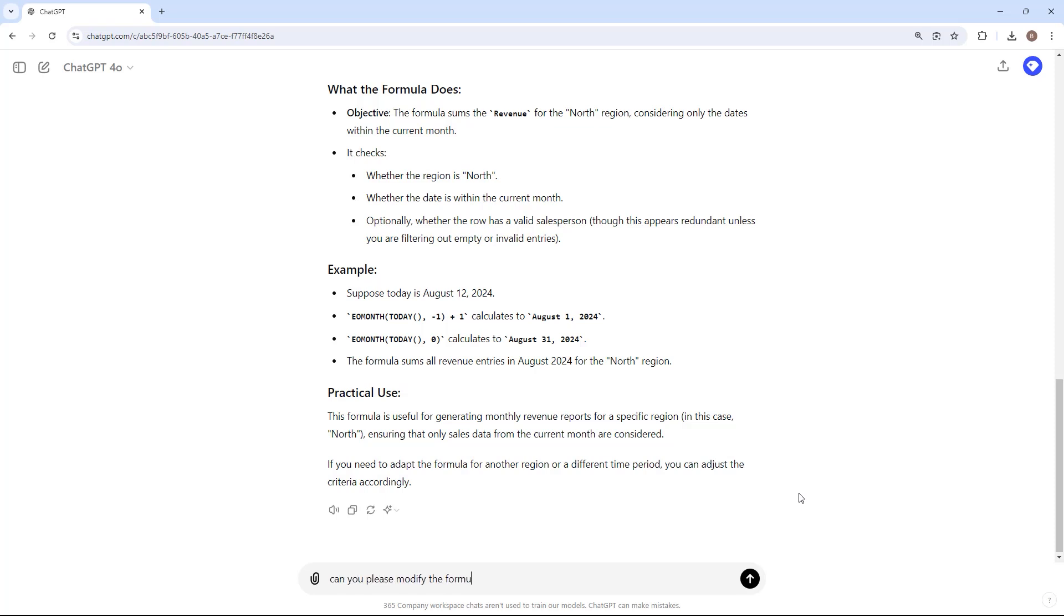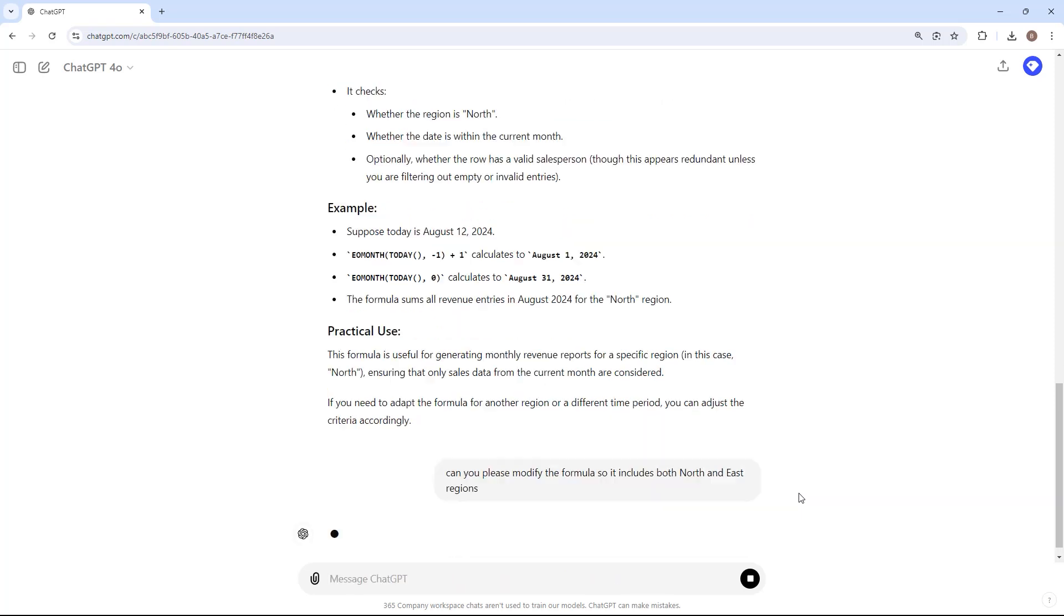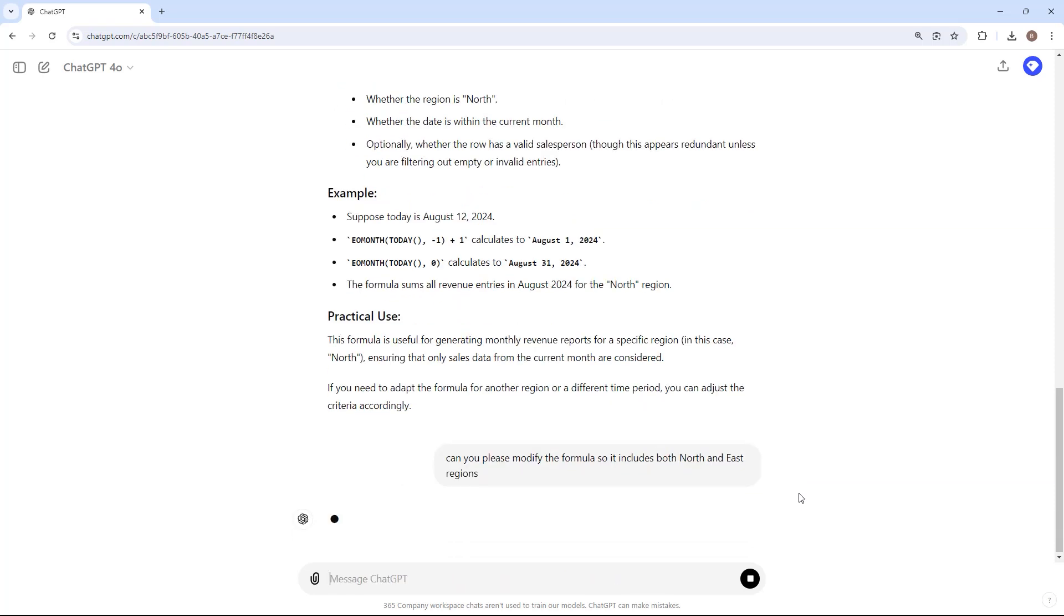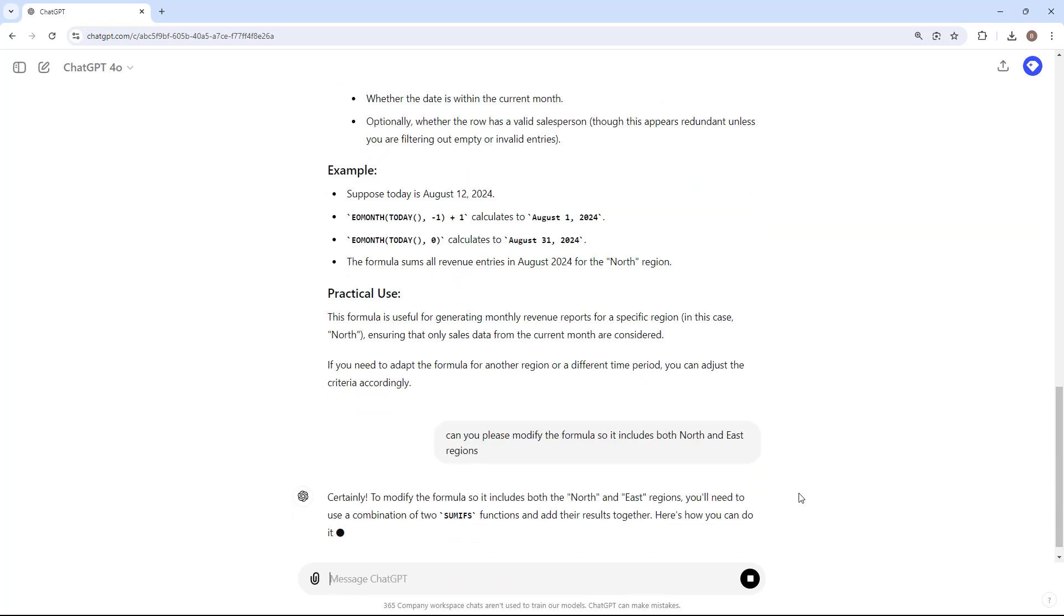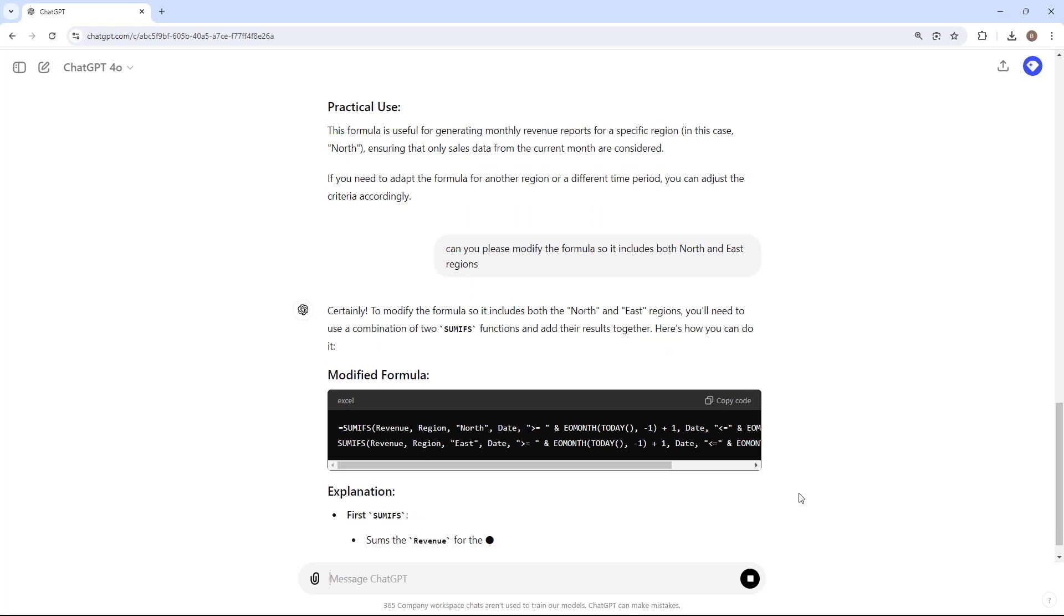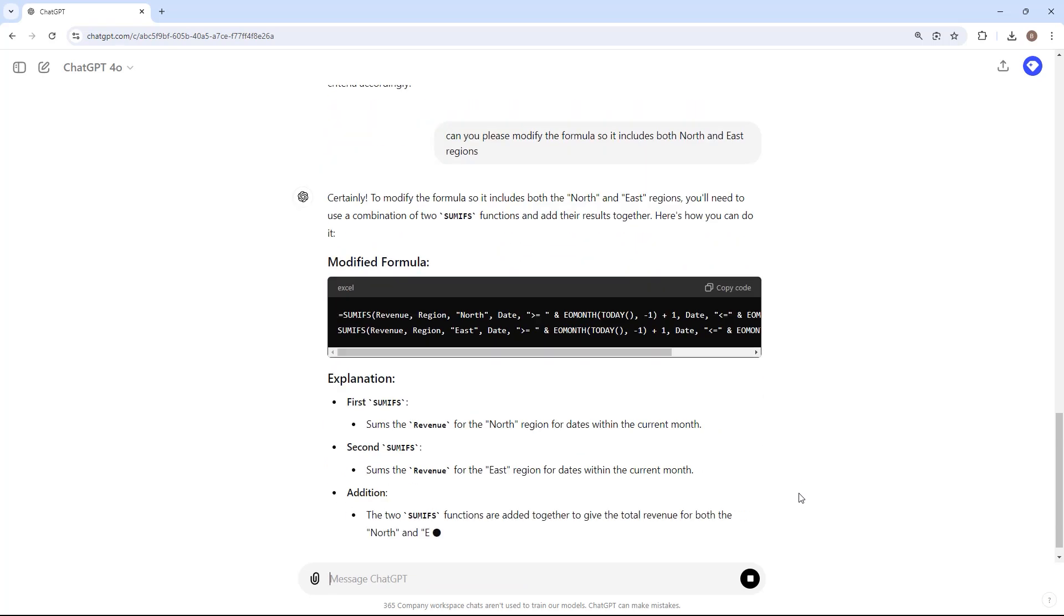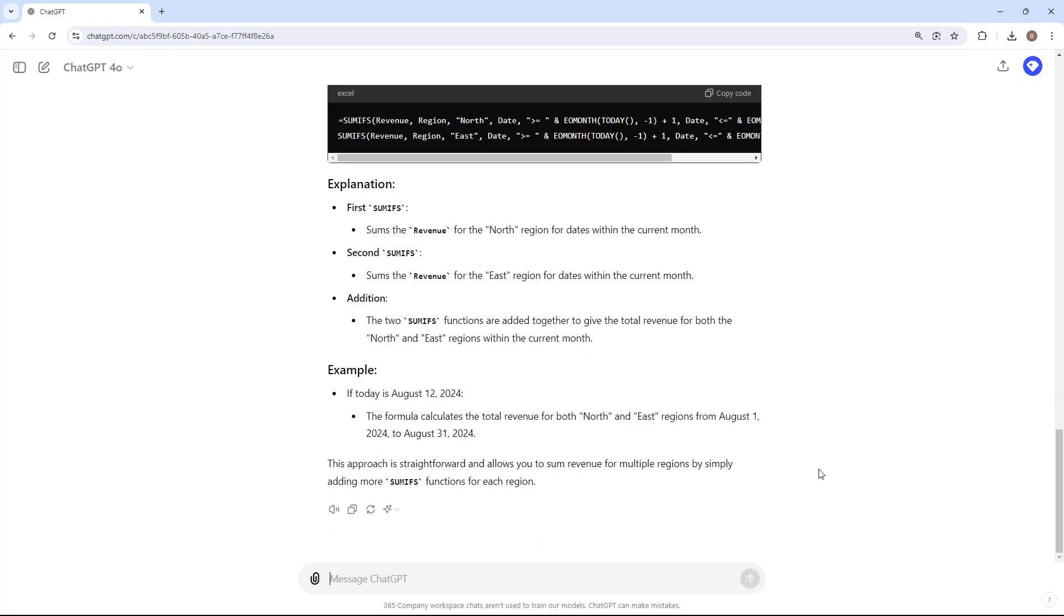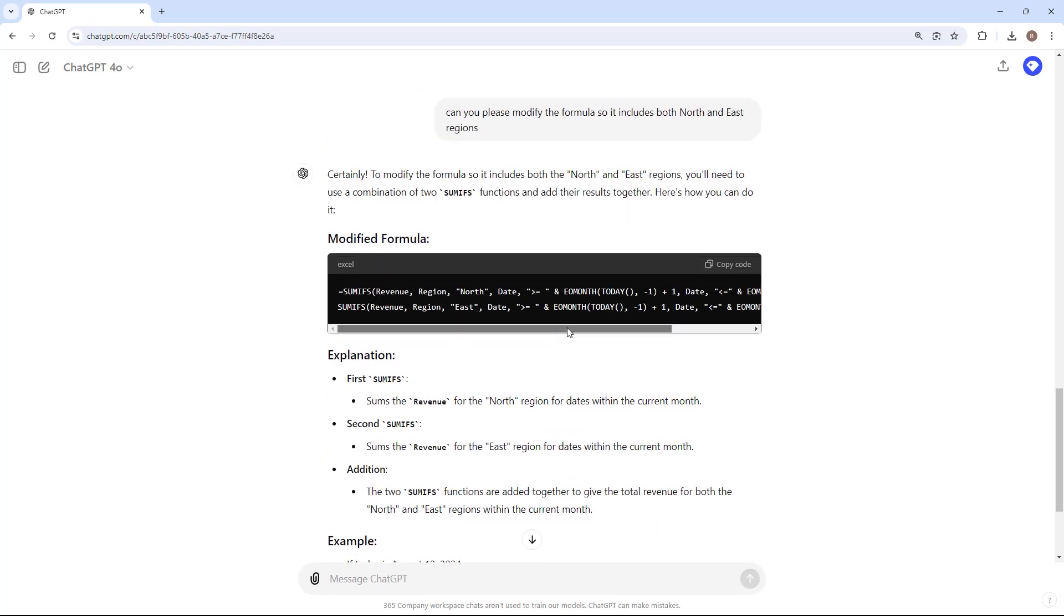It can also help you modify existing formulas to meet new requirements and adapt to evolving needs. For instance, let's say we previously used a formula to sum revenue for the north region for the current month. We now need to update our analysis to include both the north and east regions. With ChatGPT's assistance, we can quickly modify our formula to accommodate this new requirement.